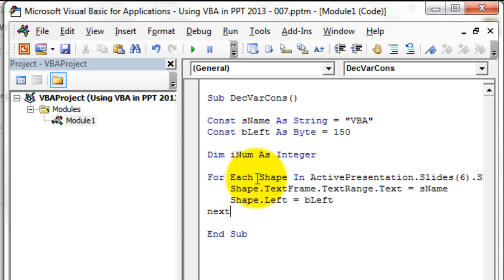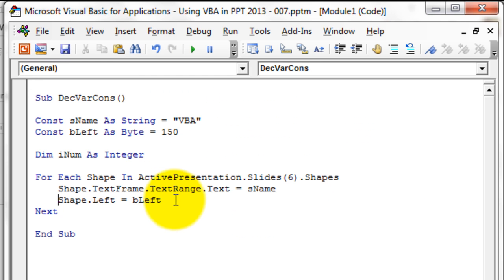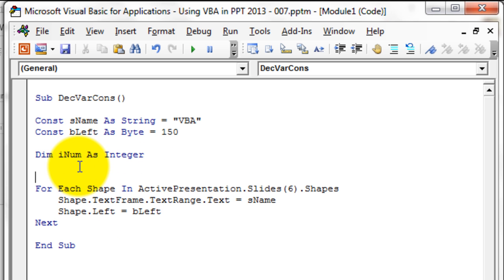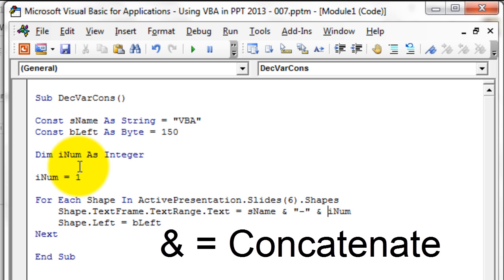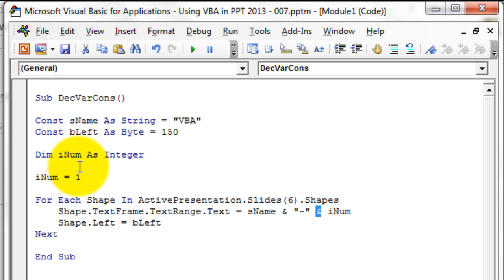One thing we haven't used yet is the variable iNum. Let's assign a value first — iNum = 1 — and add it to the text so the shape name becomes sName concatenated with iNum. Here we have one constant and one variable. Before we close the loop, we add one to the value of iNum.